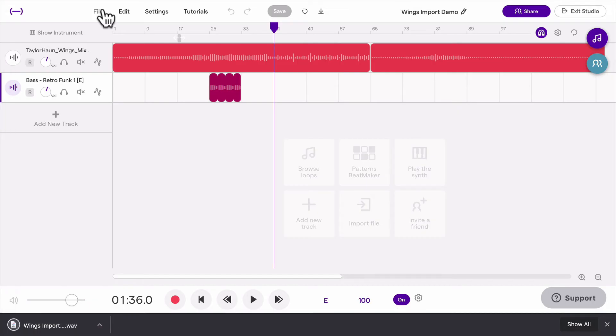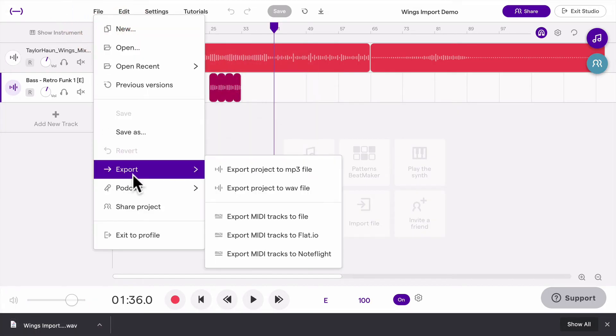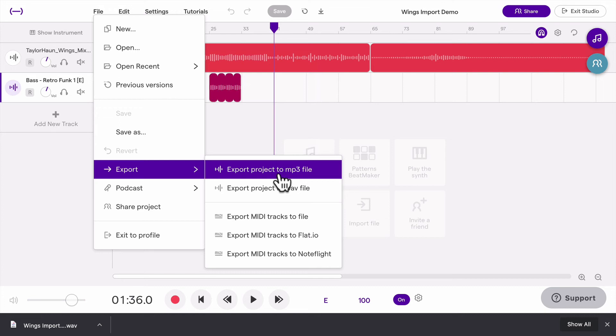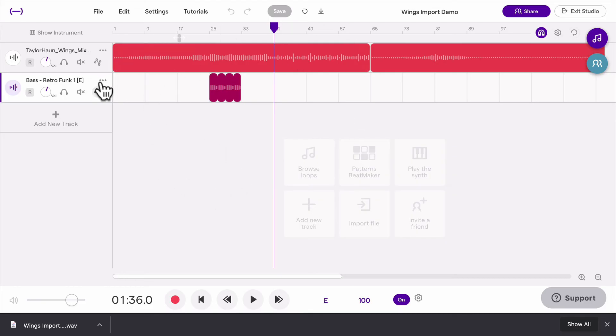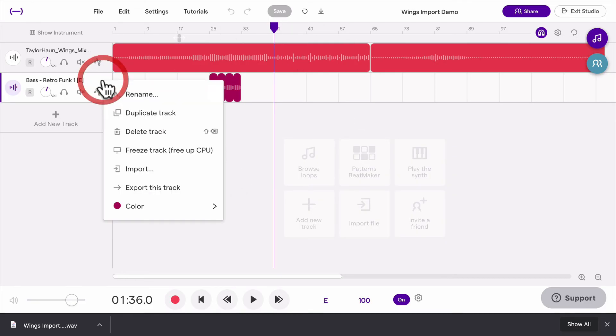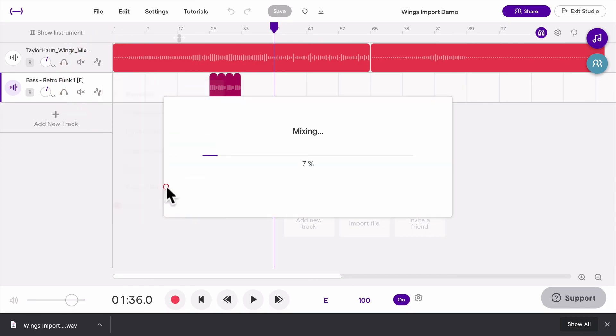But you can always come in here and say export and choose an MP3 file if you would prefer that. And there's one other way you can do it. If for some reason you want to export just one track and not the whole entire thing, you can do that. I can go to this track, click these three buttons, and I can export that track and then that will just export only this track right here.